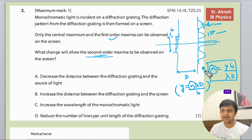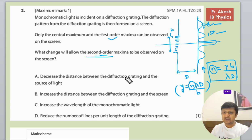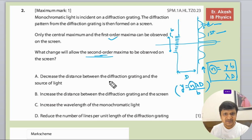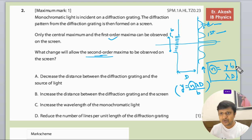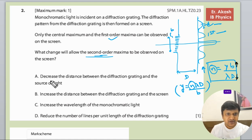According to this formula, if we want to increase n — where n is the order number, first order, second order — we need to increase y. To increase n, we need to increase b and decrease d. Looking at the option 'decrease the distance between the diffraction grating and the source of light,' decreasing d would increase n.